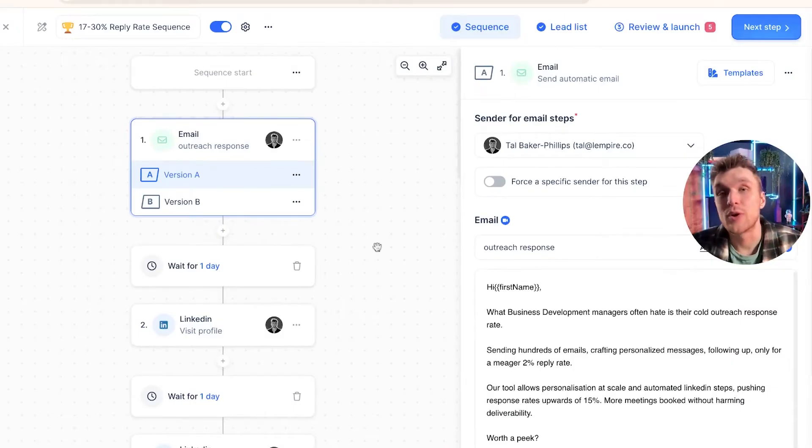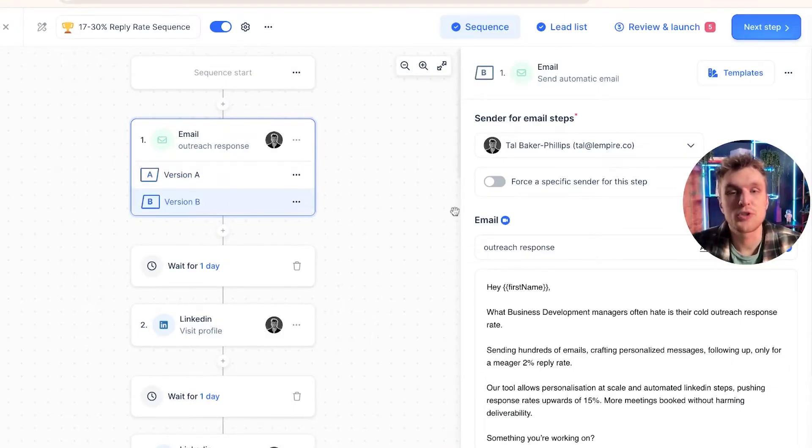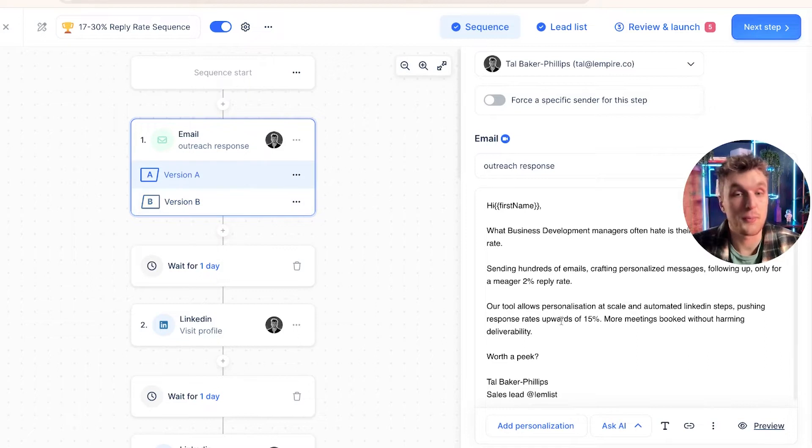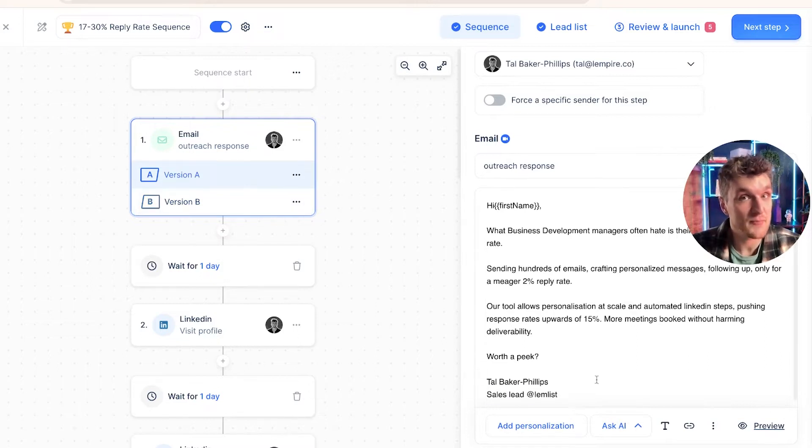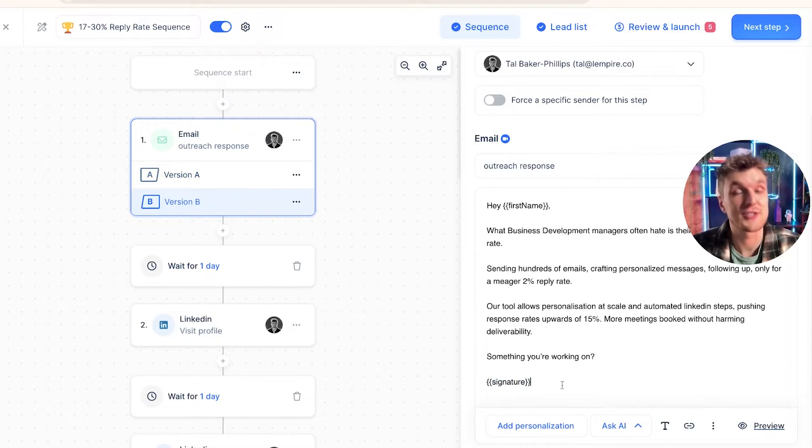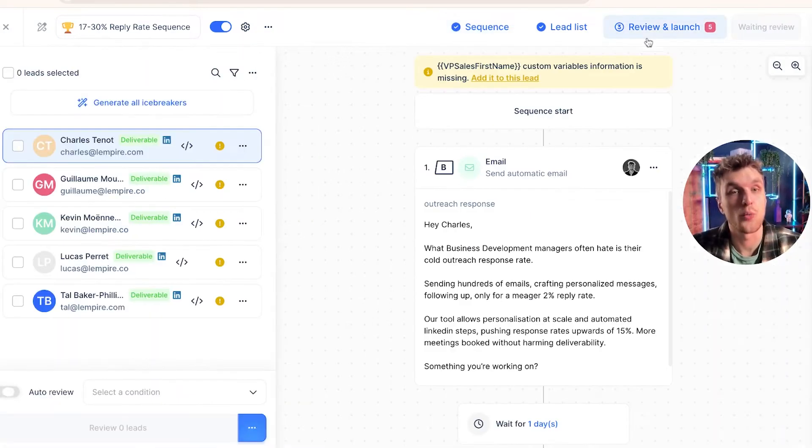Now, here's an example in a real campaign just to show you. If you were to put version A and B, for example, version B I've written in myself manually. So this will go to every single person, and version B has the signature custom variable attached. So when it goes to review and launch...